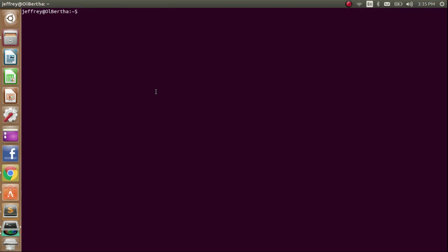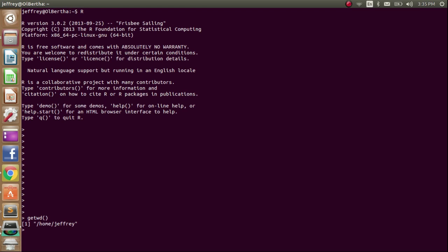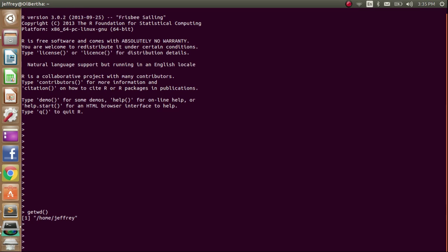So the first thing I'm going to do is open up R. Now what I need to do is change directories to the one that I created, or the one that holds all the R files that are on my Bitbucket page. First we can check our working directory. I'm in my home directory, Jeffrey. I'm going to change to where I have all my files, which is in documents. No it's not. Repos Projects LA SVD.